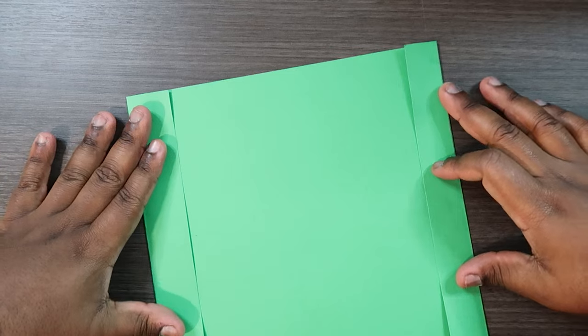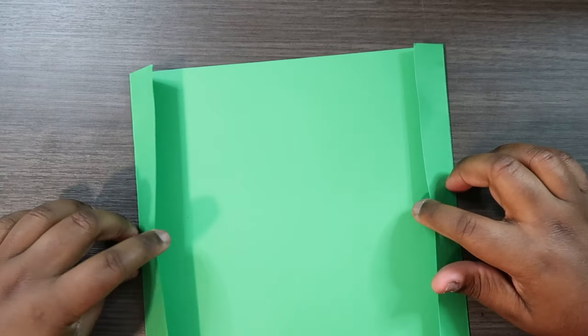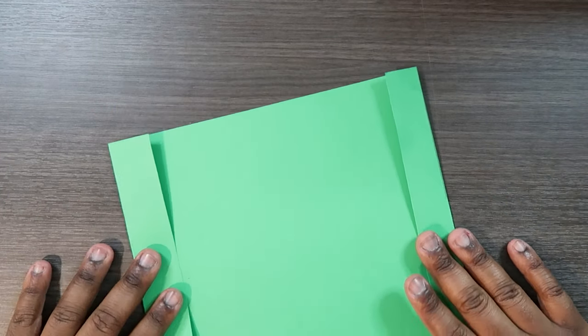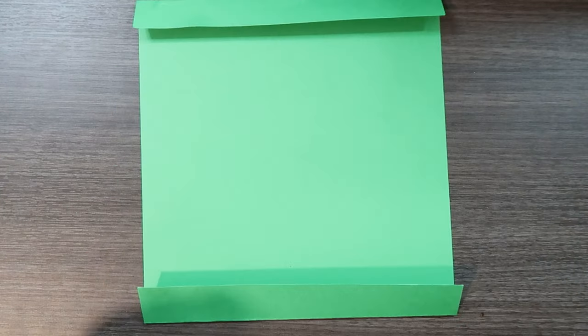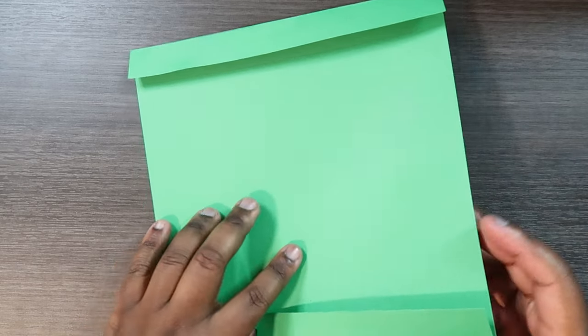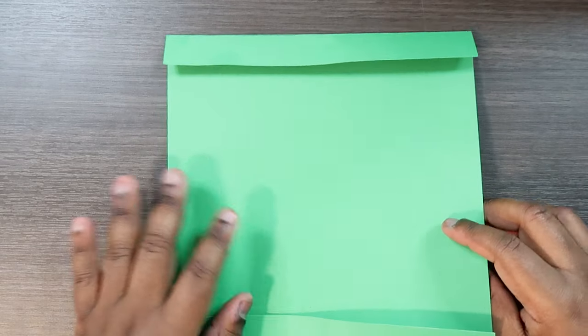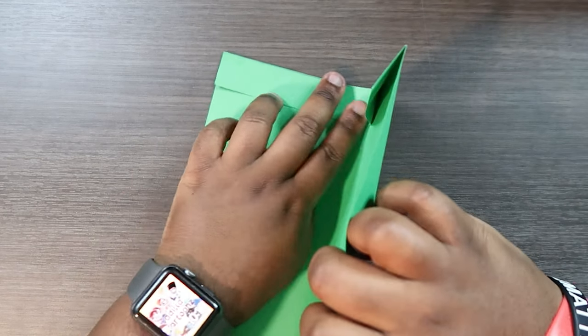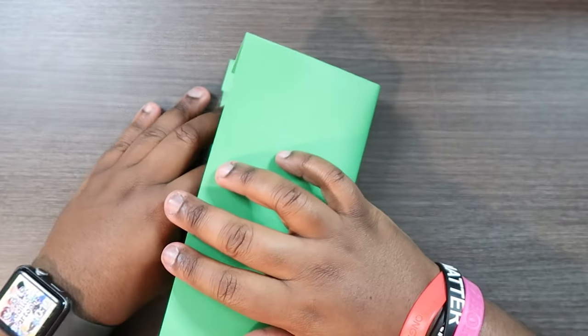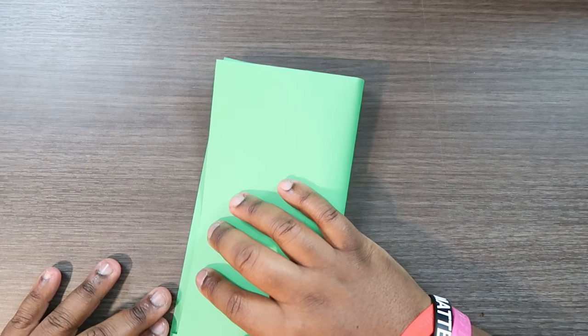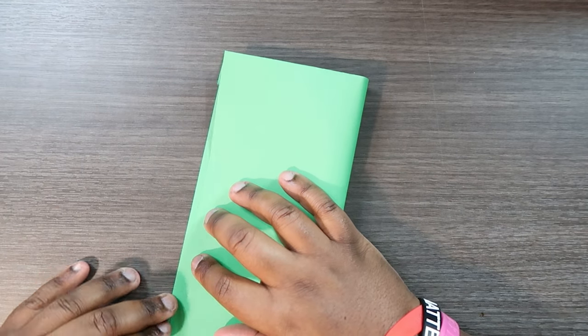Okay so now we got two flaps on both sides of the cardstock. So now I'm going to fold the paper in half this way. I think it's referred to as hot dog style because it looks like a hot dog.